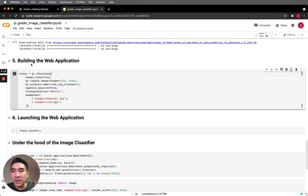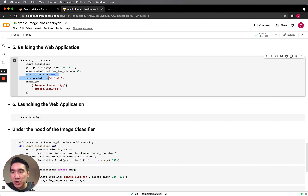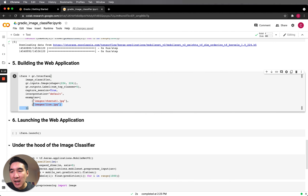Now we build the web application using the gr.interface function. As mentioned, it takes three input arguments: the name of the function — which is image_classifier — the gr.input, and the gr.output. The input will be the image and the output will be the label. We specify the image dimension as 224 by 224, the number of classes to display as five, capture session set to true, and the interpretation function set to default. Some example images will be displayed as well. All of this could be one line, but we split it into many lines for readability.